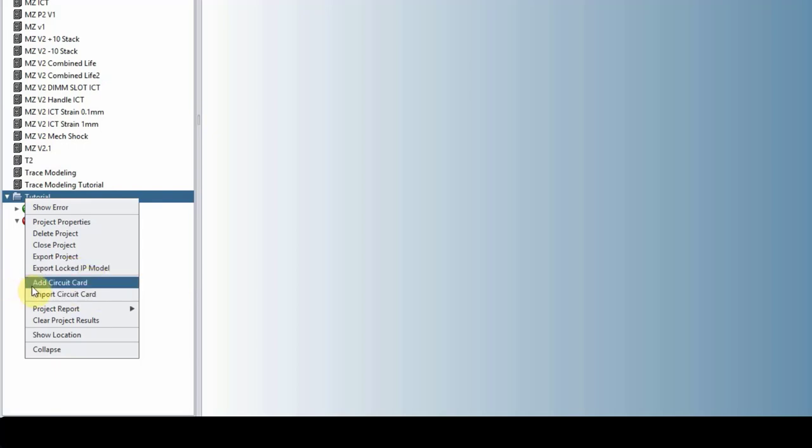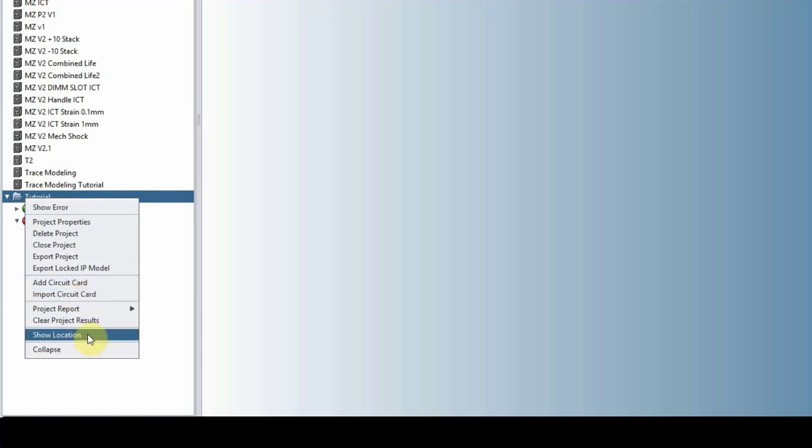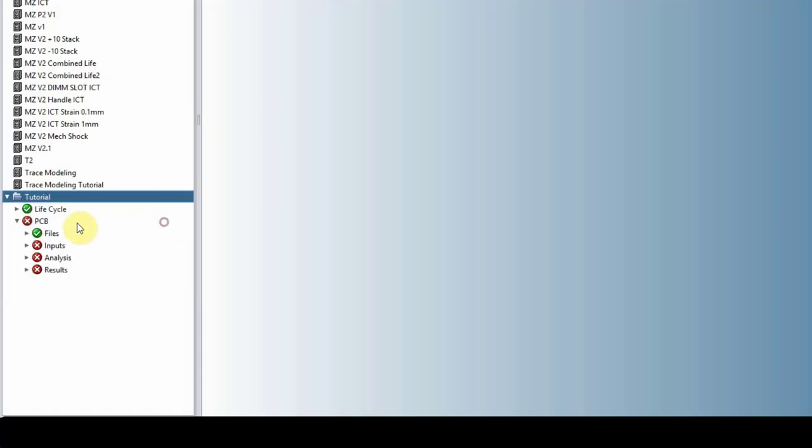And then you can add a circuit card. Just like the project, if you add a circuit card, it will be a blank circuit card or you can import the circuit card. So you can have multiple circuit cards in your project. This could be an assembly or you can have separate circuit cards for whatever reason.